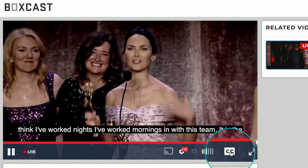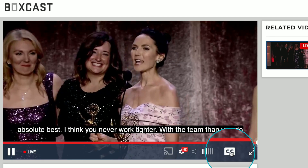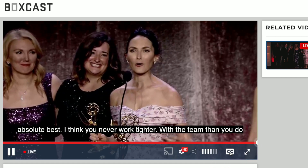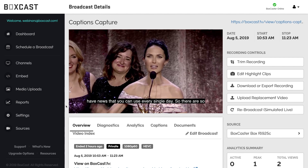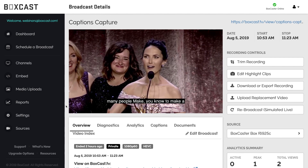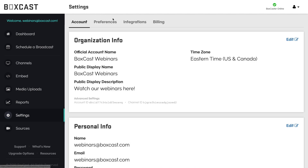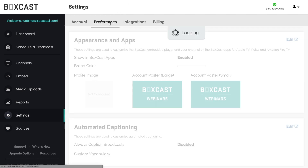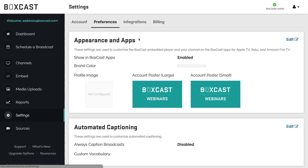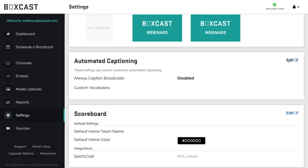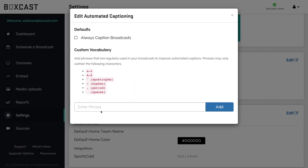Now you may have some unique keywords that you want live captions to get right. For example, a word like BoxCast may not get transcribed correctly every single time. To ensure that doesn't happen, go into settings, click preferences, and add any custom vocabulary here.